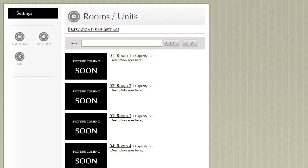You'll notice this page lists all the rooms that we've previously created. Let's go ahead and create a new room.